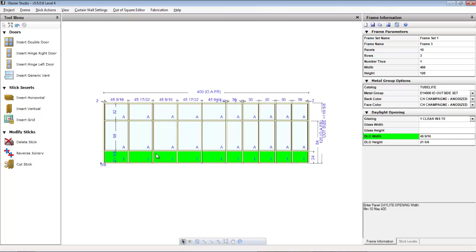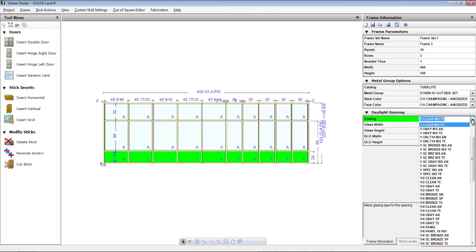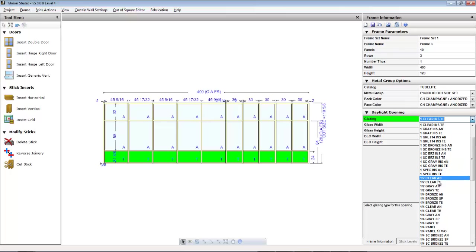Here we've selected all the panels in row one and we're going to change the infill to a bronze spandrel.